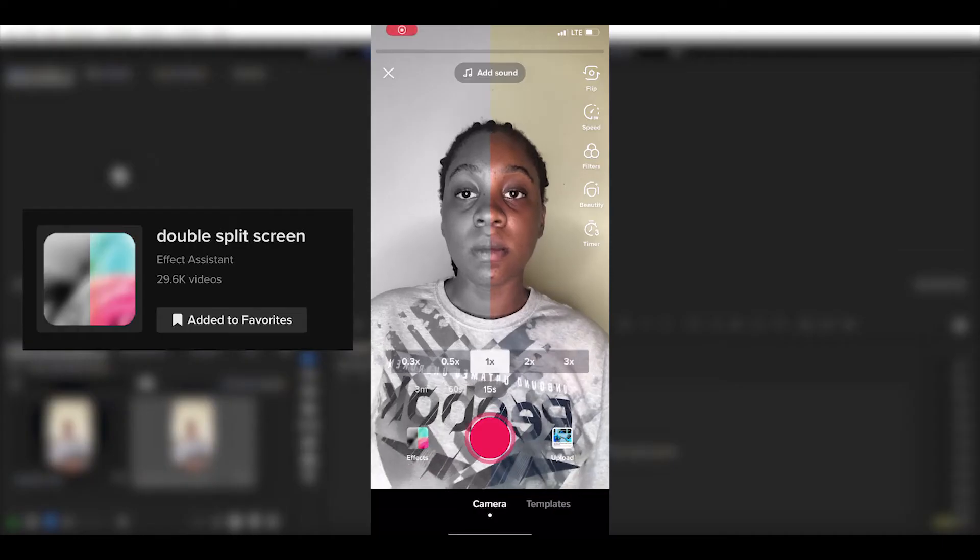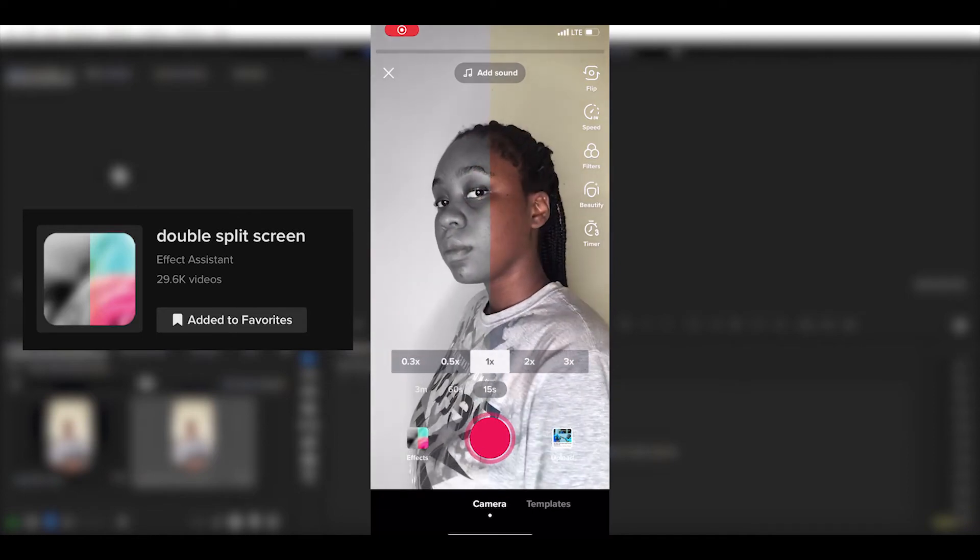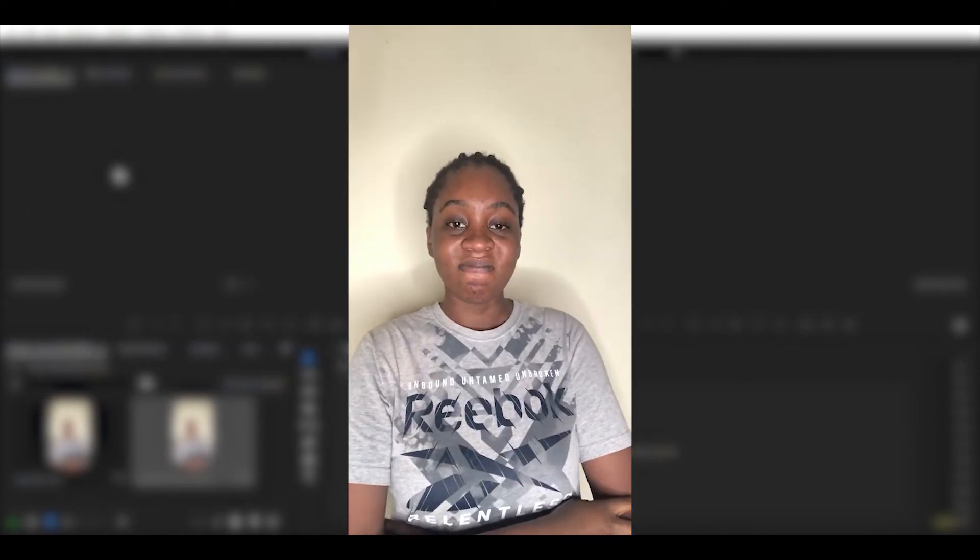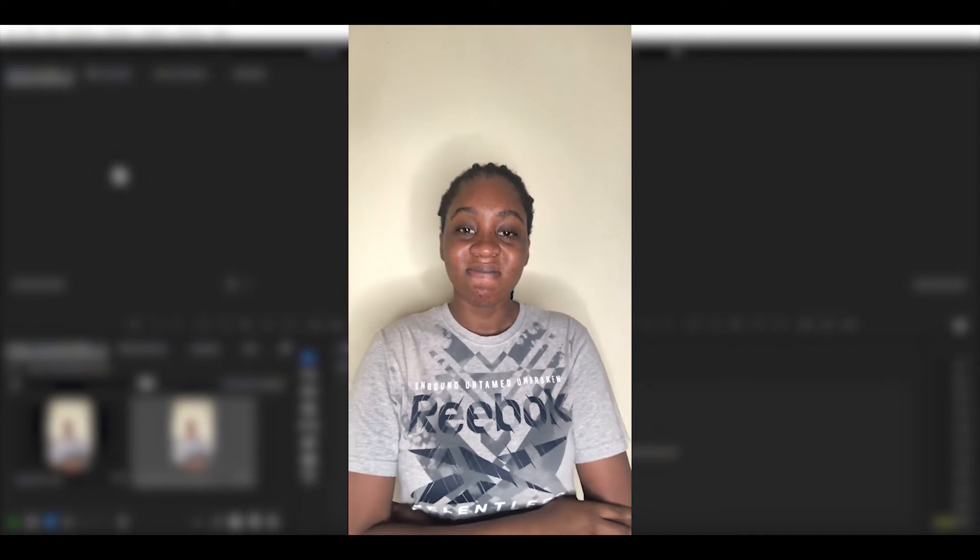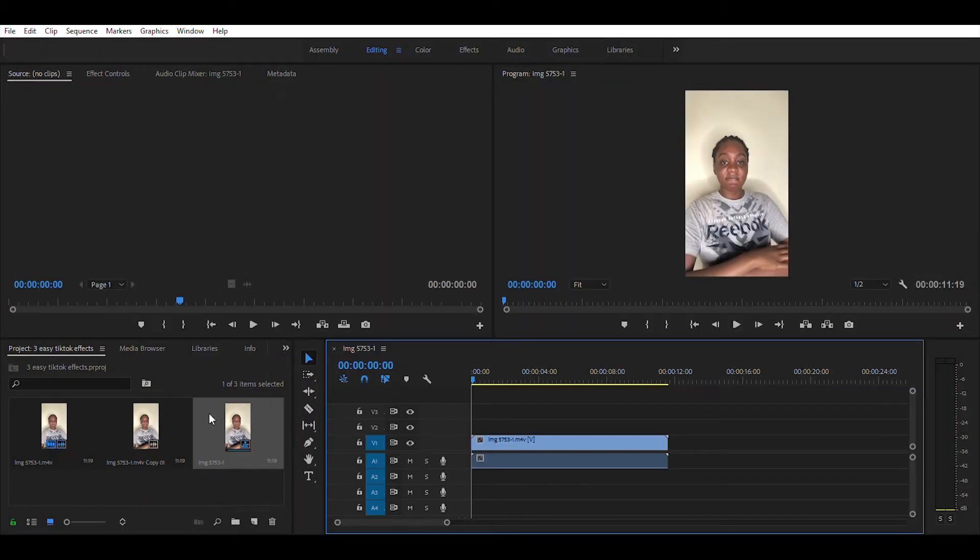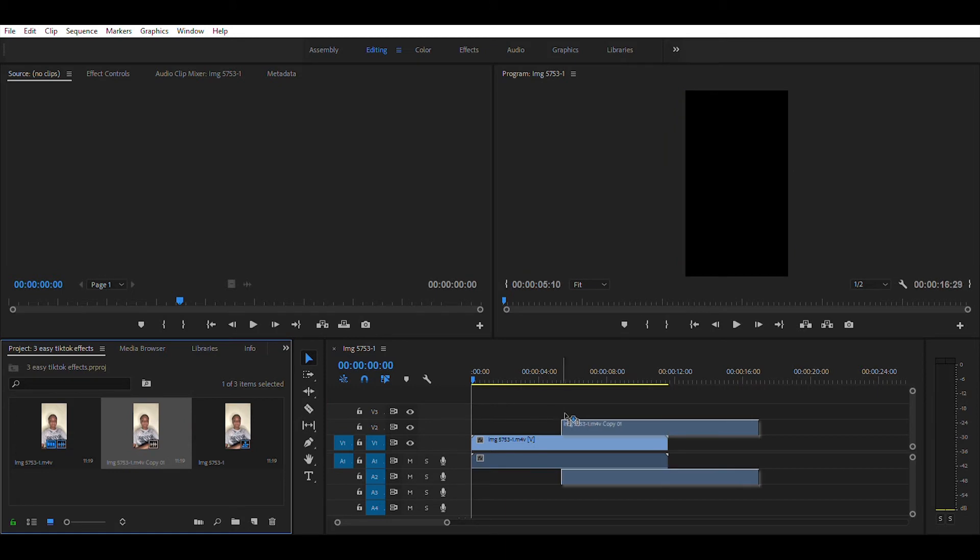Next, let's create the Double Split Screen Filter. Use the same video from the first effect, but this time duplicate it. Add both videos to your timeline.